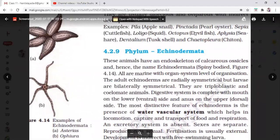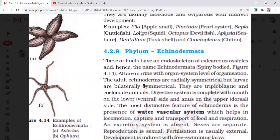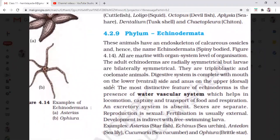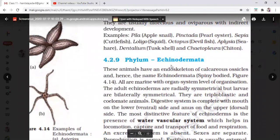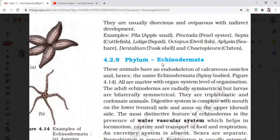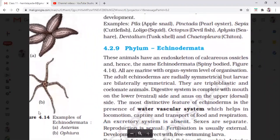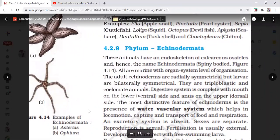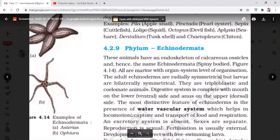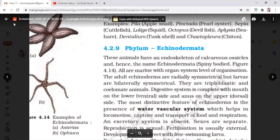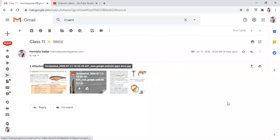Sometimes there are tricky questions — for example, devil fish sounds like a fish but it is not a fish; it belongs to the Mollusca family. Similarly, starfish sounds like a fish but it is not a fish — it is a non-chordate and belongs to Echinodermata. Names can be deceiving, so don't go by names alone. In biology, names are not always literally true.